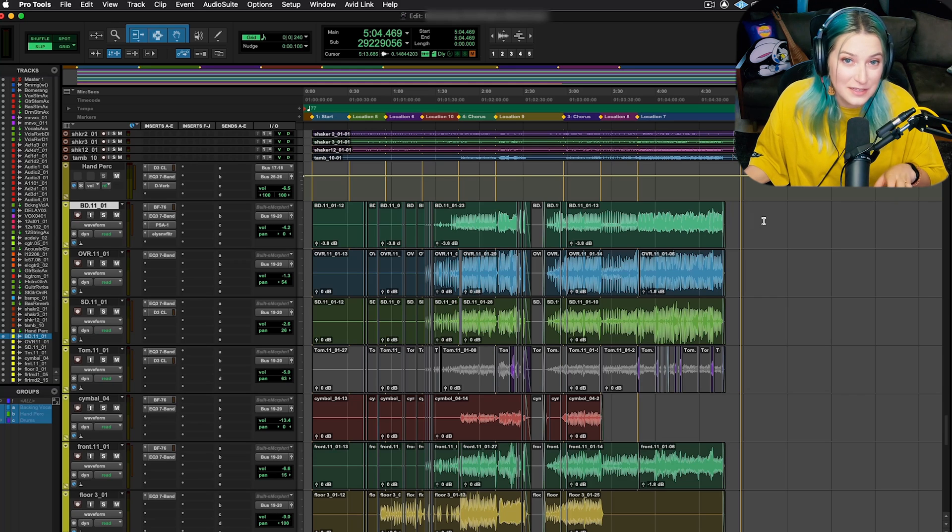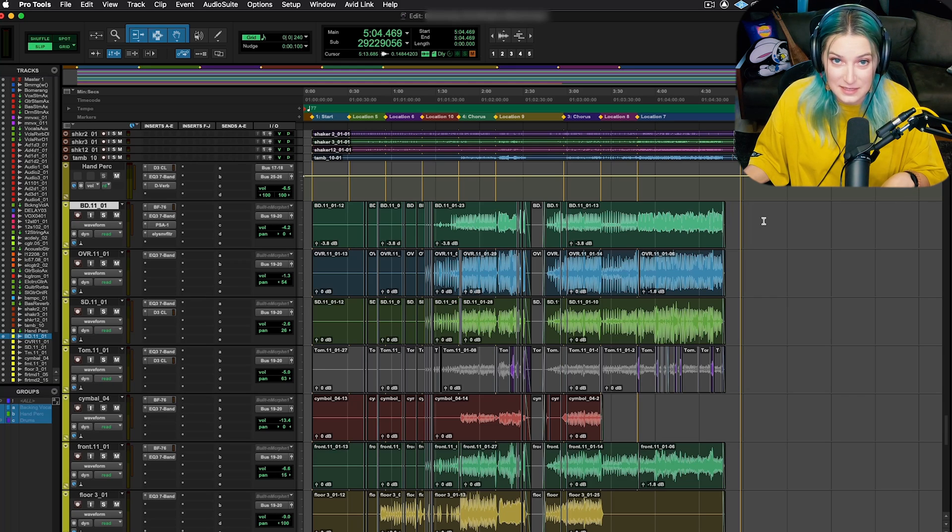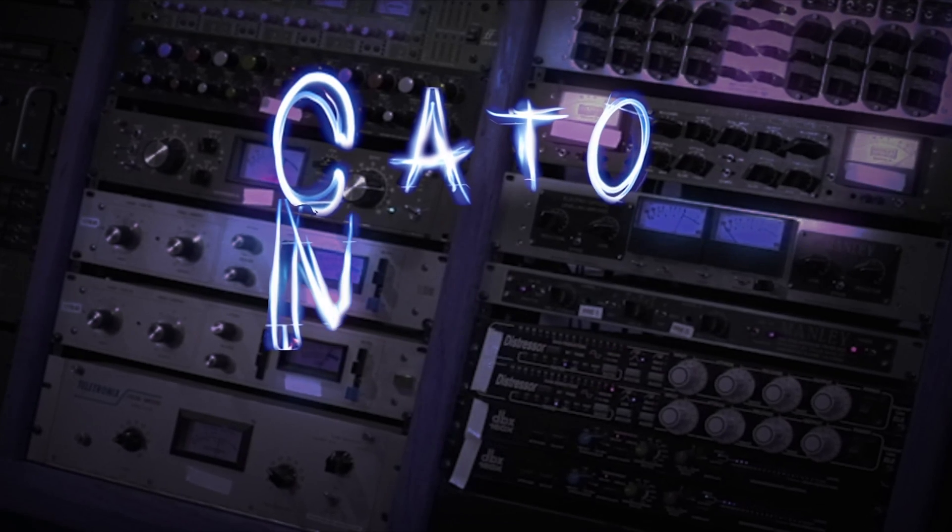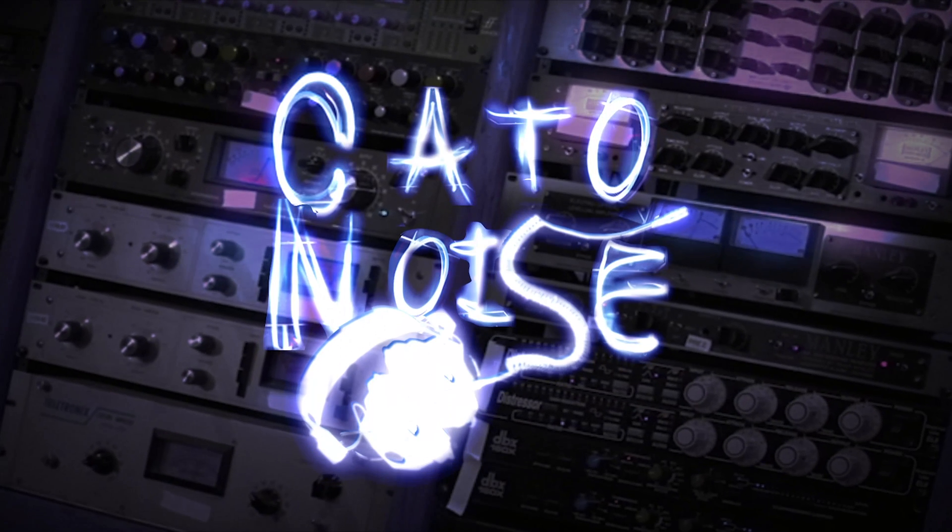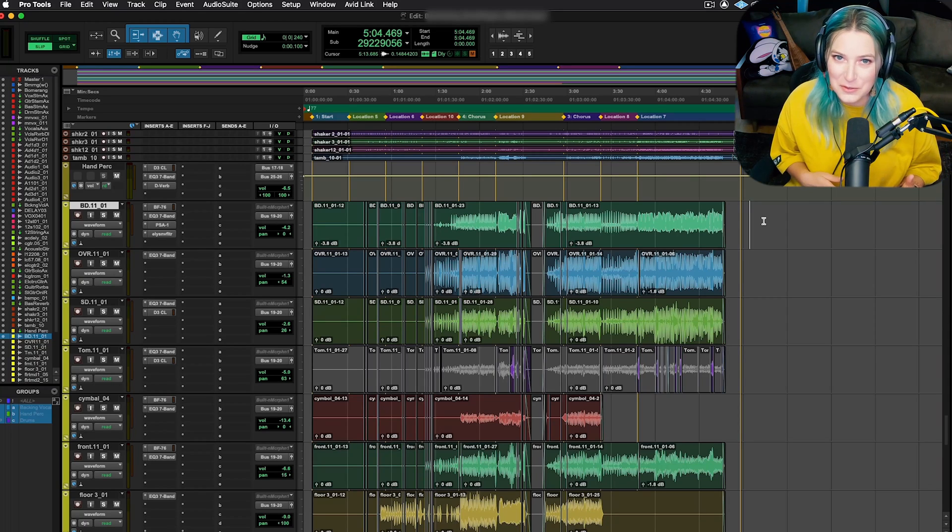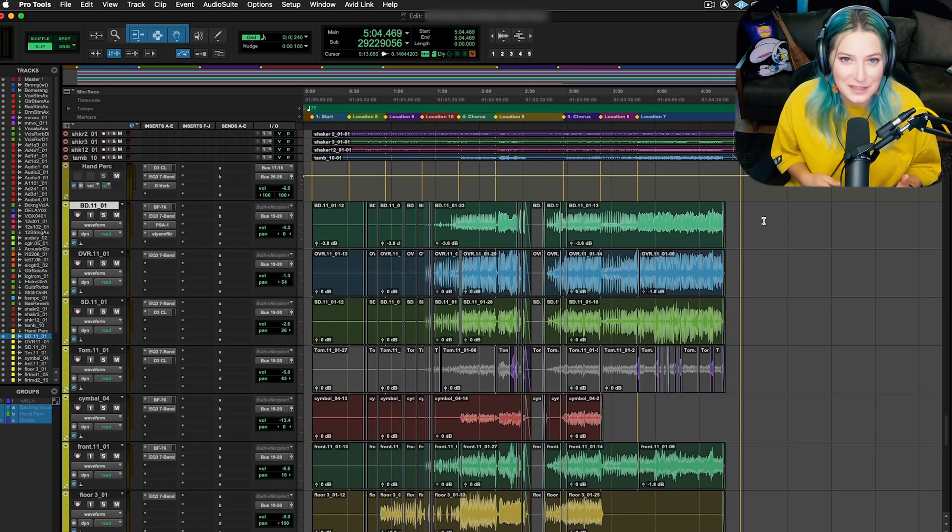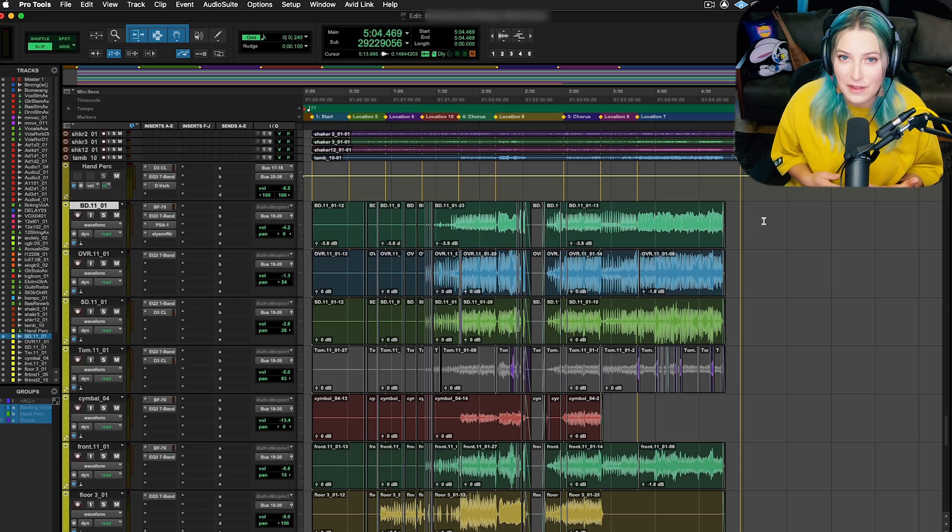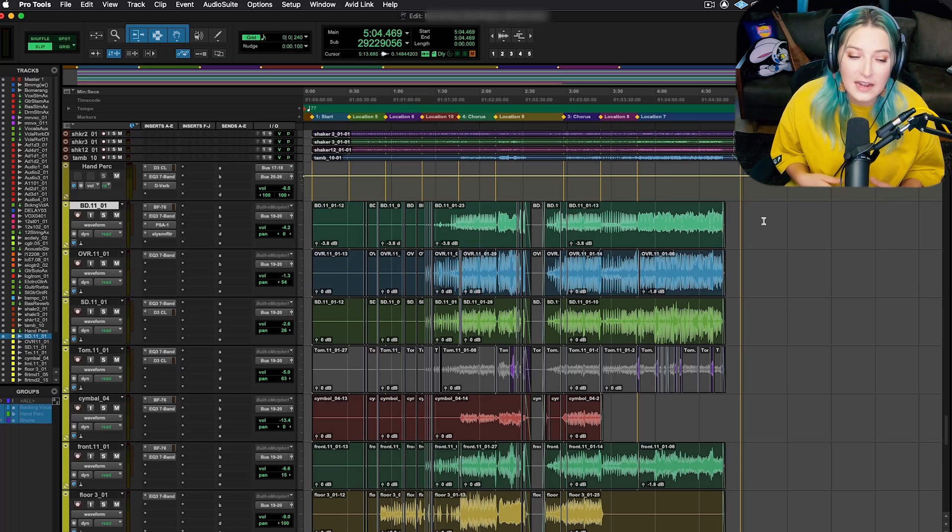Hey everyone, let's talk about using track presets in Pro Tools. Using track presets in Pro Tools is a really great way to quickly recall your favorite plugin chains and routing.